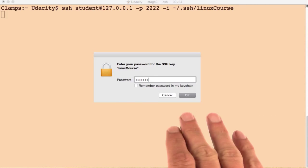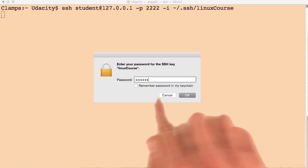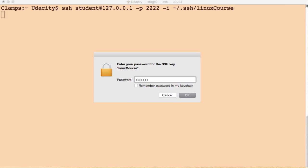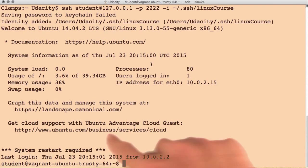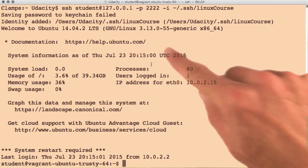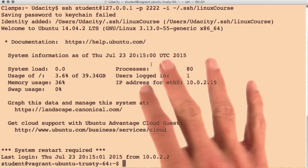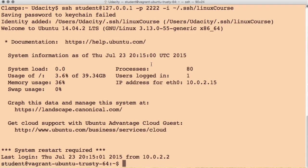If you set a passphrase for your key pair, you'll be asked to enter that. But once you're done, you'll see you've logged into the server and you did not have to enter your remote password for this user.